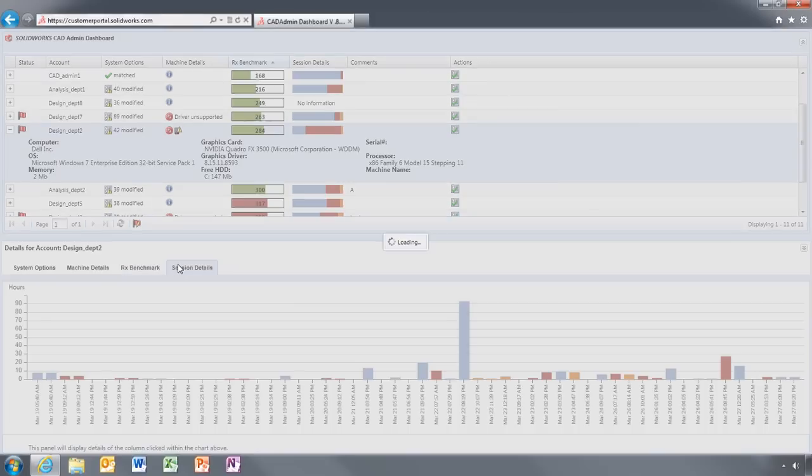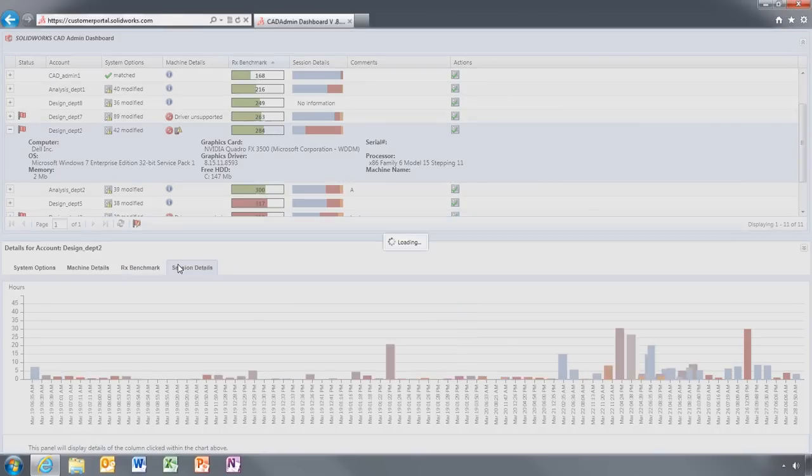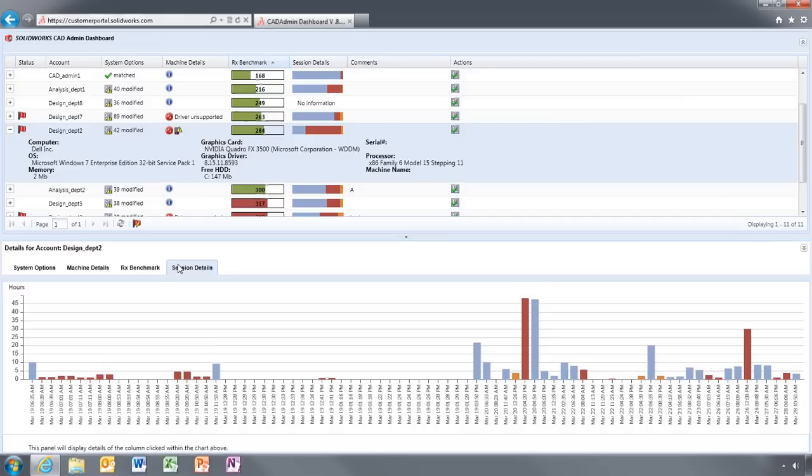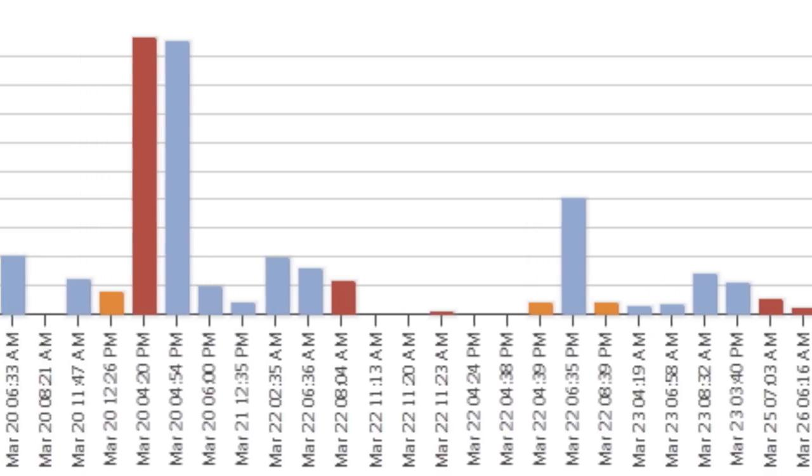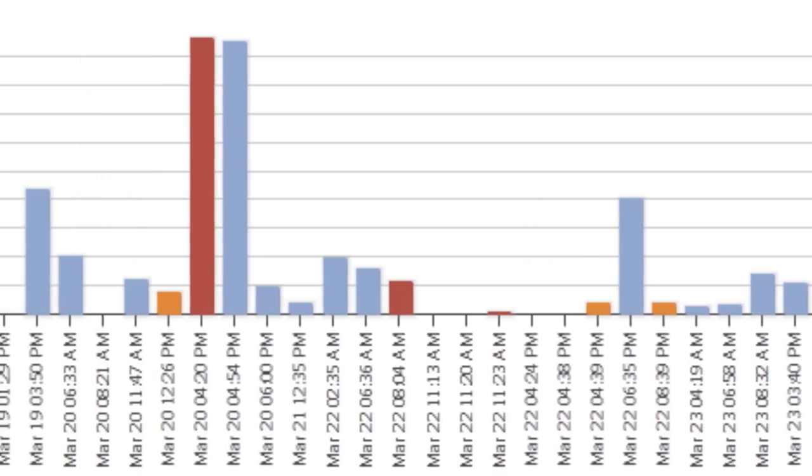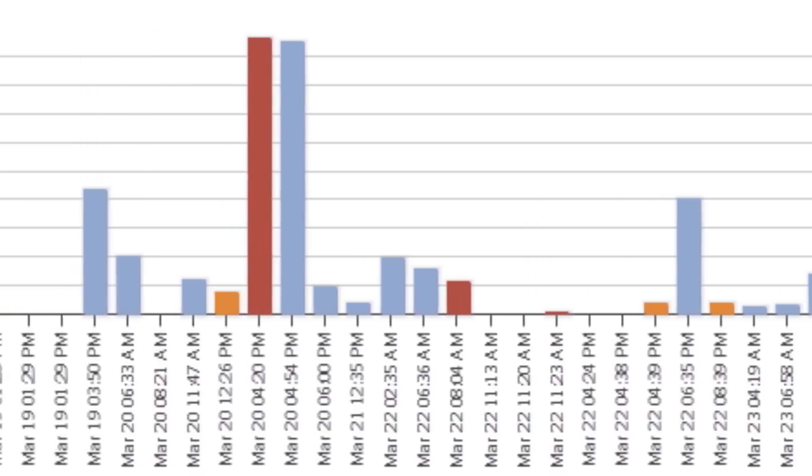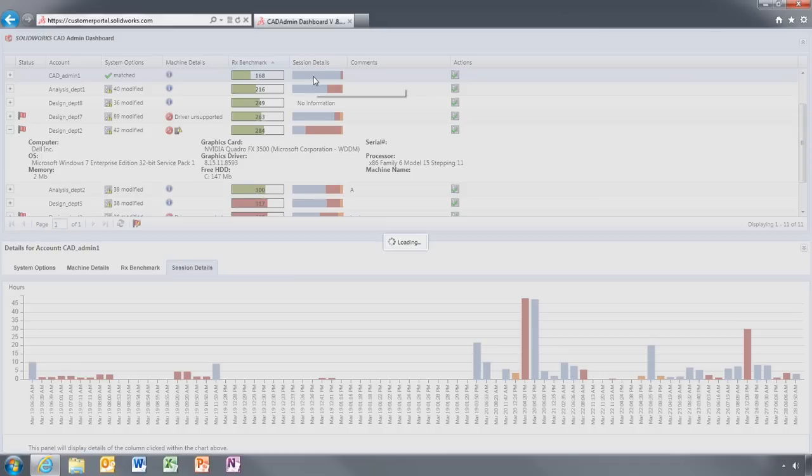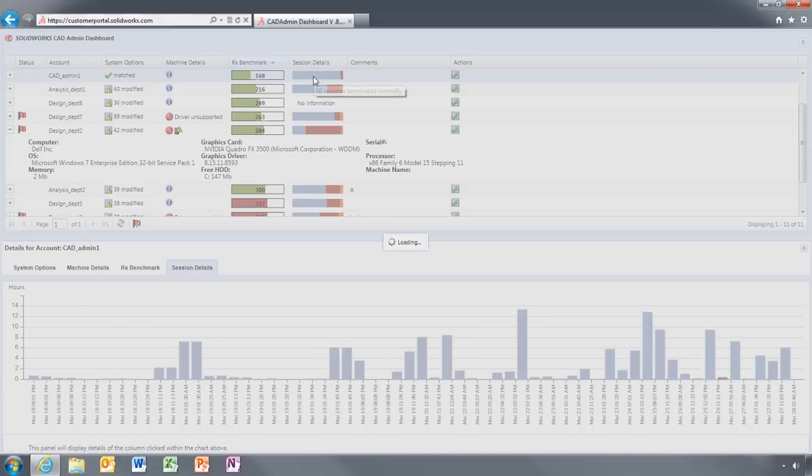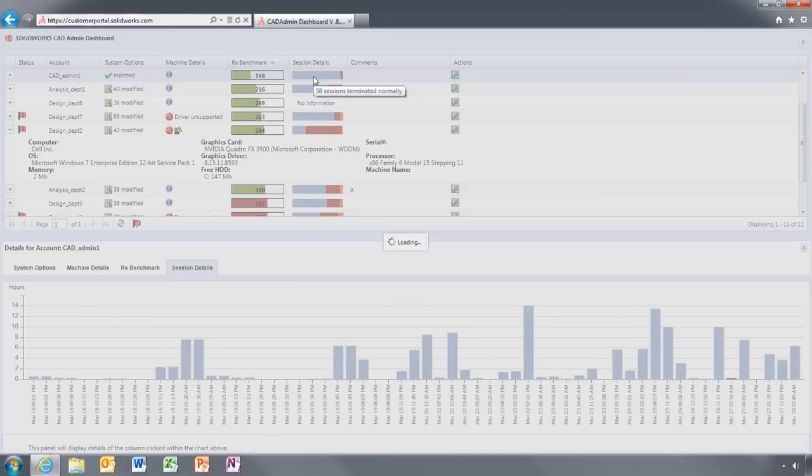Session Details lists information on how frequently a SOLIDWORKS application has been run and how it was closed. Having this information in one place with machine details and system settings can help identify problems and what's causing them.